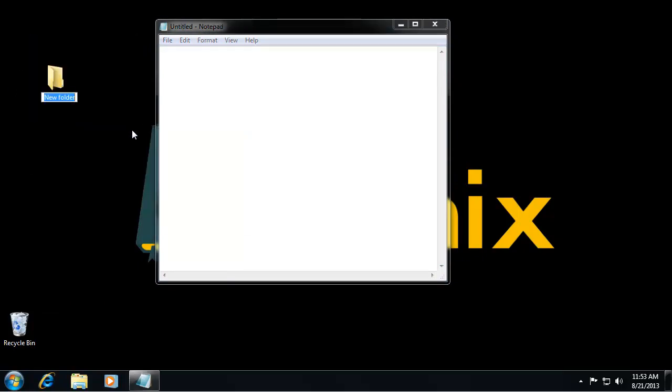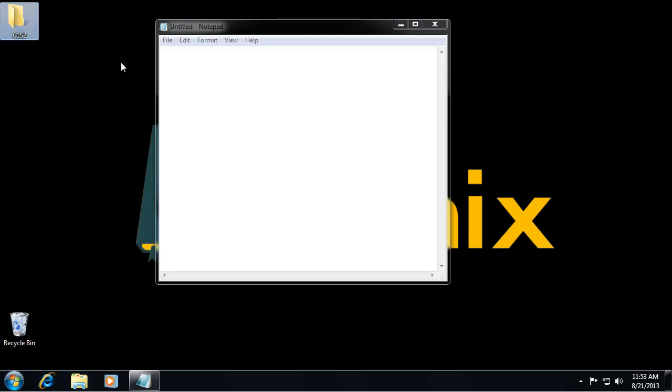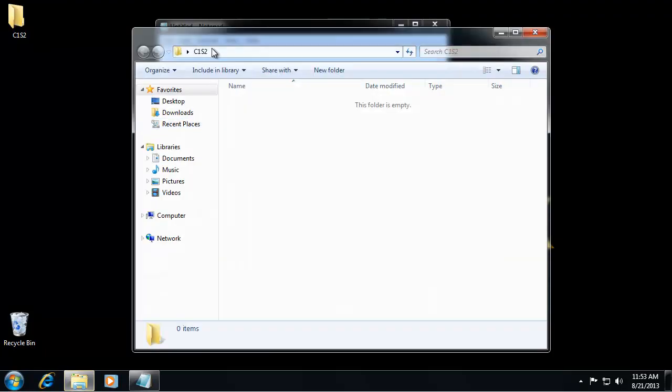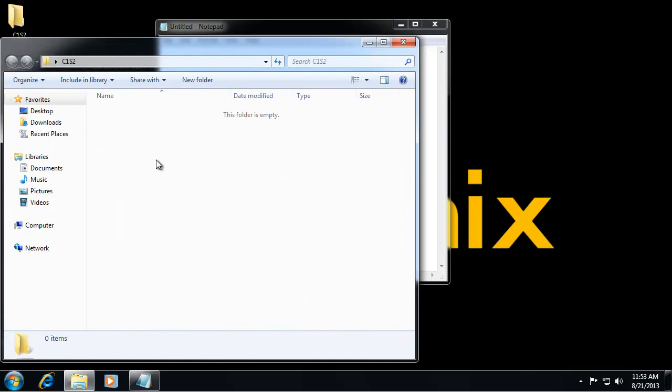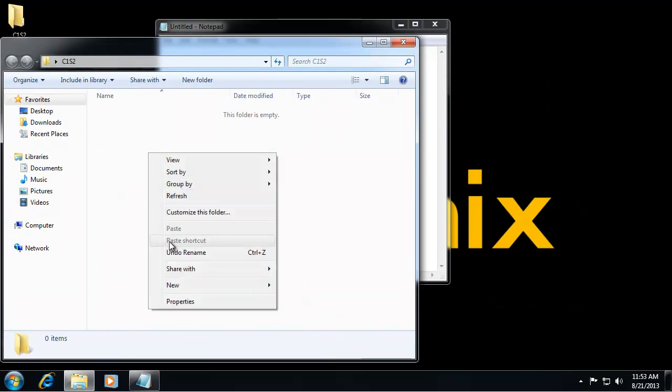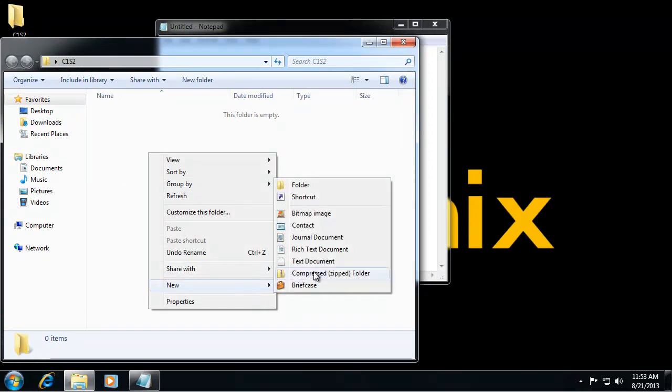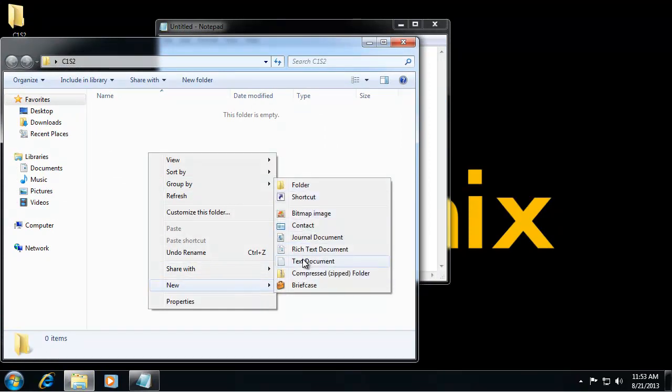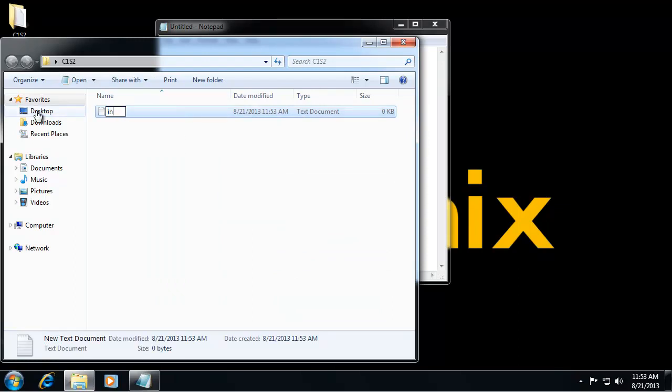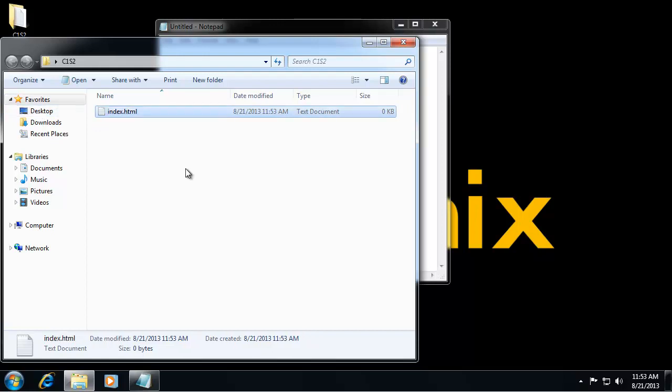Now in that folder I want to create an HTML file, so I want to go to New Text Document and we want to call this index.html. So we can open this with a browser.